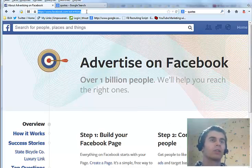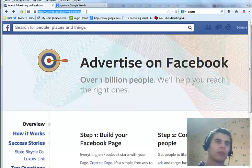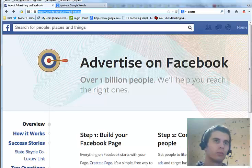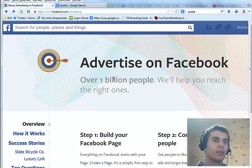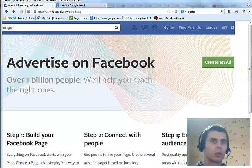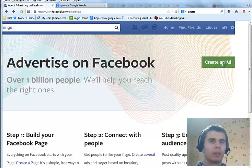To start an ad, go to facebook.com/advertising and you will land on this page. Scroll to the side and click the button 'create an ad'.